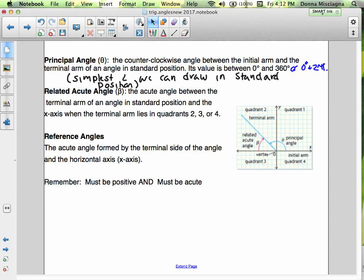We're going to use the principal angle to find a related acute angle. On the diagram, theta is the principal angle shown in blue, and beta is the related acute angle. It's a special angle that lies between the terminal arm of an angle in standard position and the x-axis when the terminal arm is in quadrants 2, 3, or 4. We call it the friendly angle — our little acute angles are very friendly to work with.